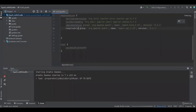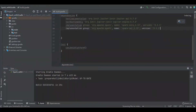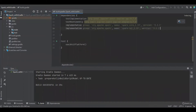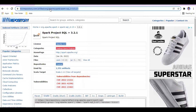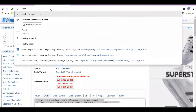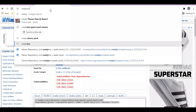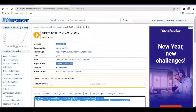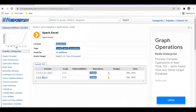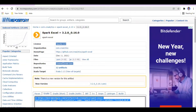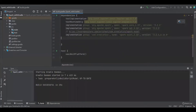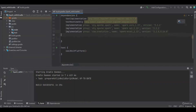Change the dependency configuration to implementation so that we won't get any kind of error. In Spark, there is no default implementation to read Microsoft Excel, so we have to use a third-party library which is available in Maven. We'll get the latest version of that library. The project setup is completed.